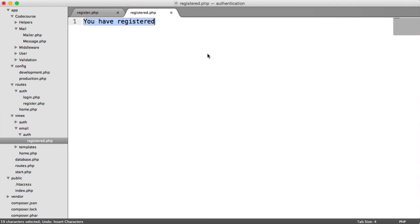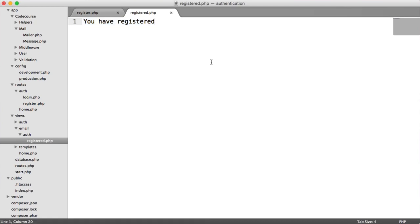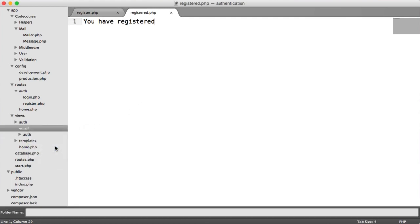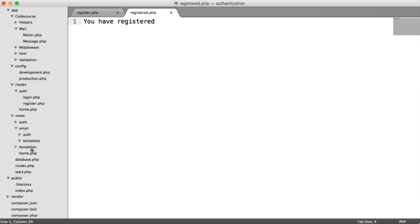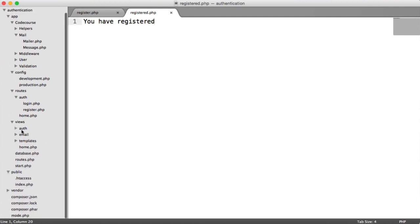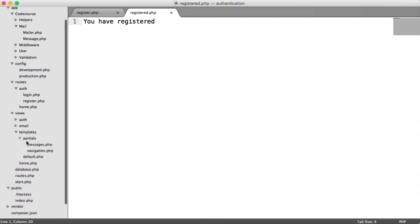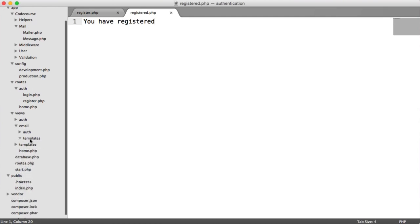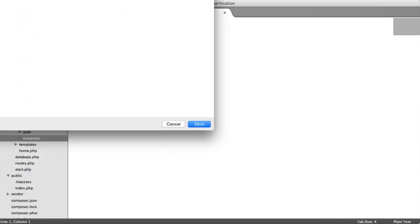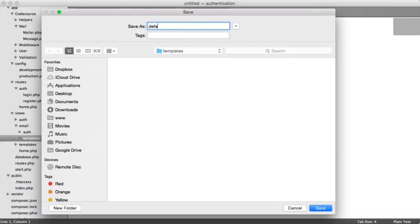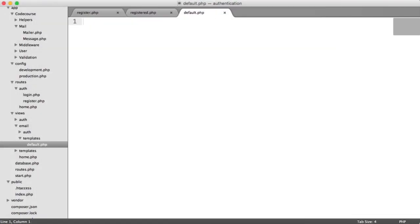What we're going to be doing is the same thing we did with our views before. We're going to be creating a template for all of our emails. Under email, let's create a new folder and call this template. We're following the same kind of structure as we did for our normal views. Under templates, let's create a new file and call this default.php.